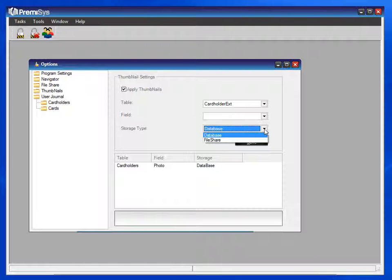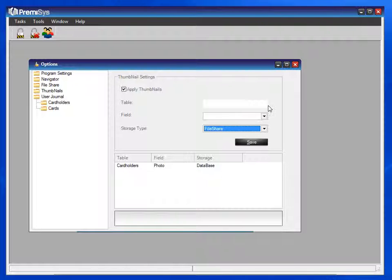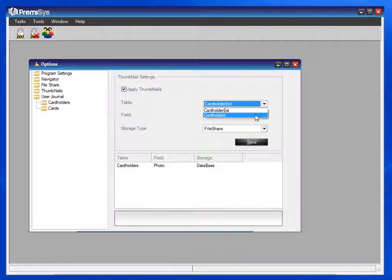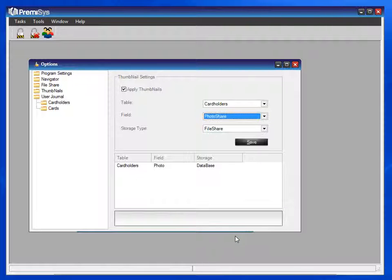To configure this, let's look at the storage type as a file share. The table that you would choose is the cardholders table. And within that table, when we are configuring a file share, the field is called Photo Share.